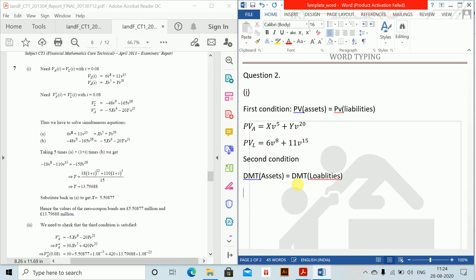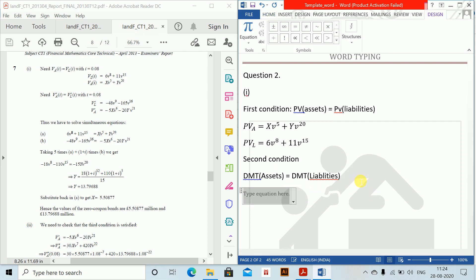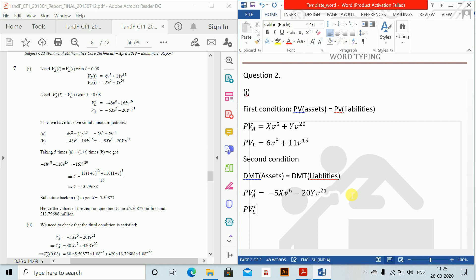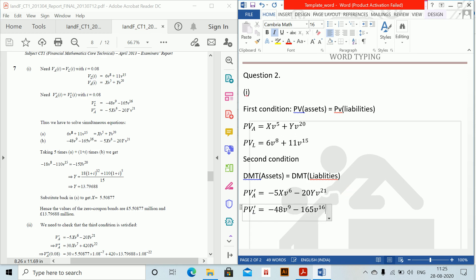We differentiate both sides. PV dash of assets equals minus 5X·V^6 minus 20Y·V^21. PV dash of liabilities equals minus 48·V^9 minus 165·V^16. Setting these equal gives us the second condition. We now solve the two simultaneous equations A (PV condition) and B (DMT condition).